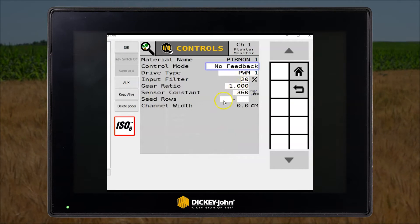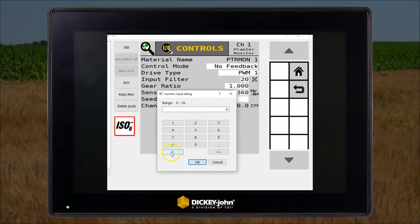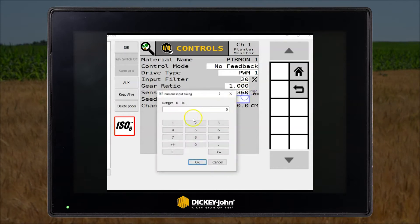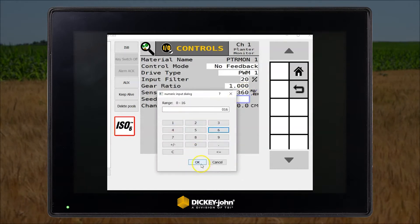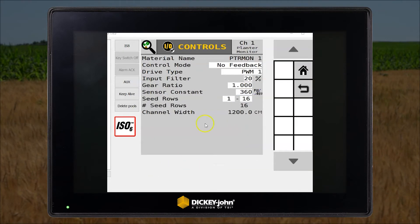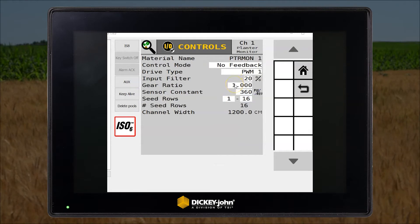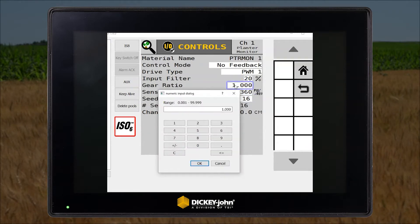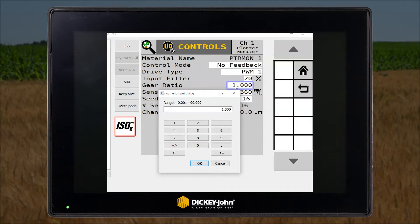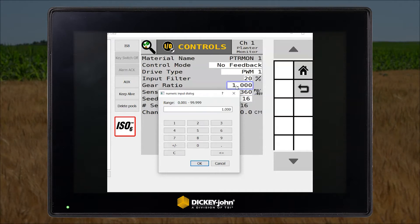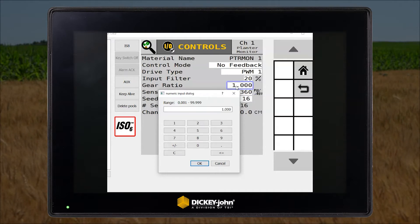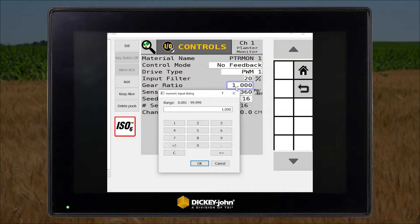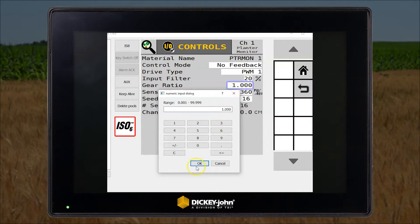Now we will enter the number of rows. If you are using feedback, you also need to include the gear ratio between the feedback sensor and the C disk.